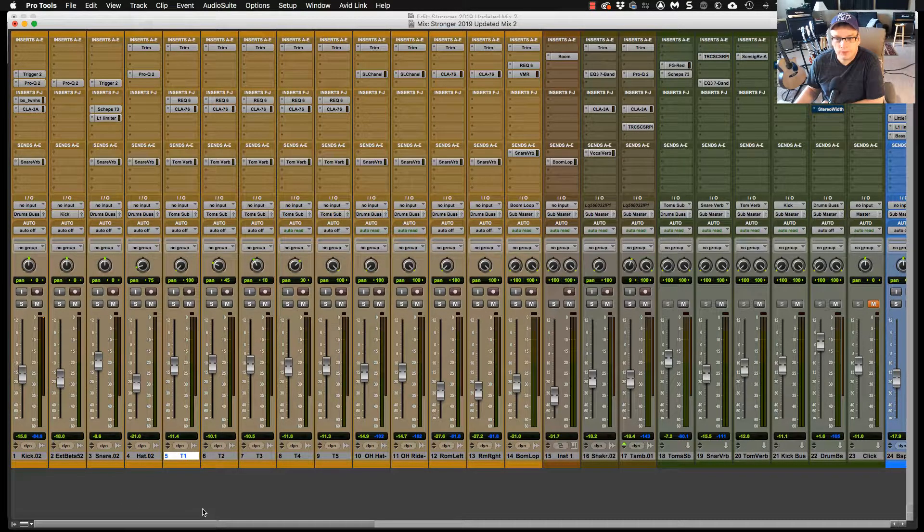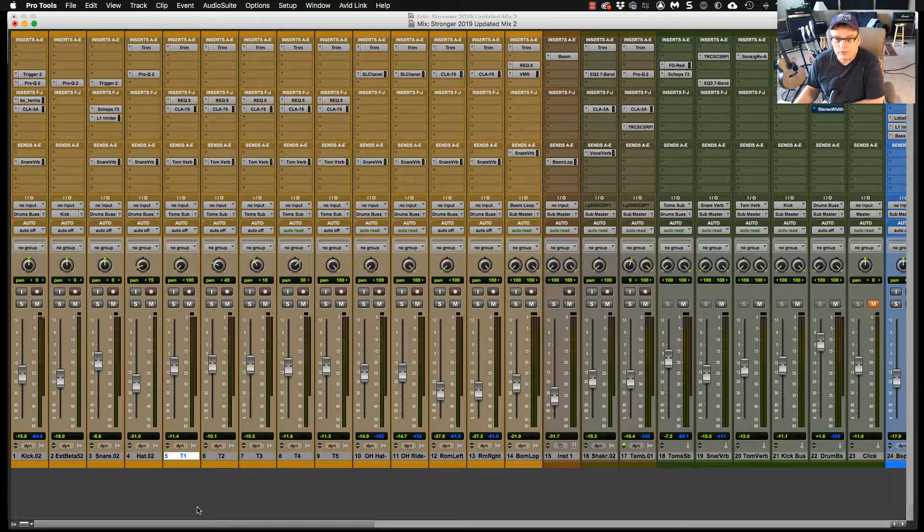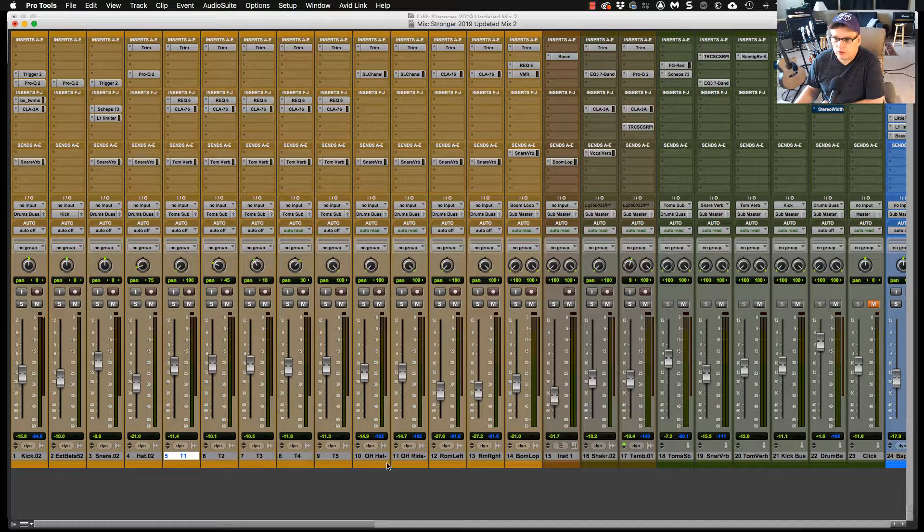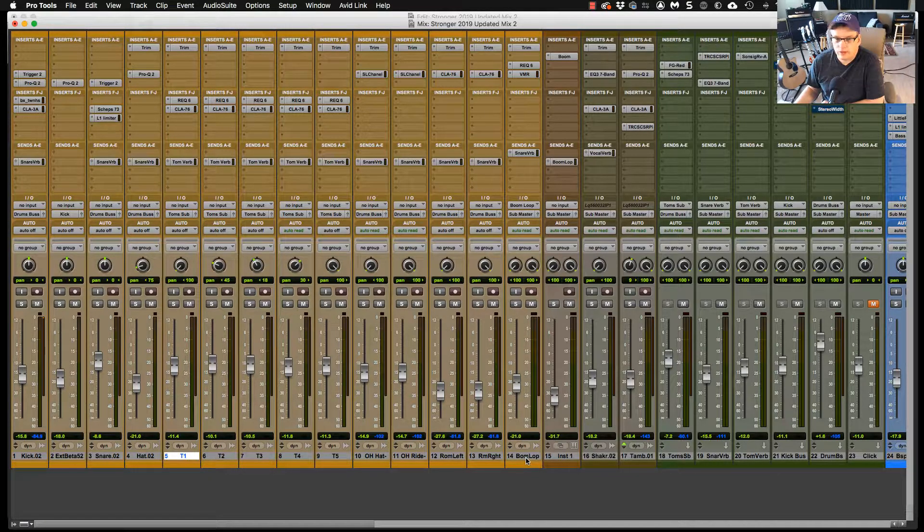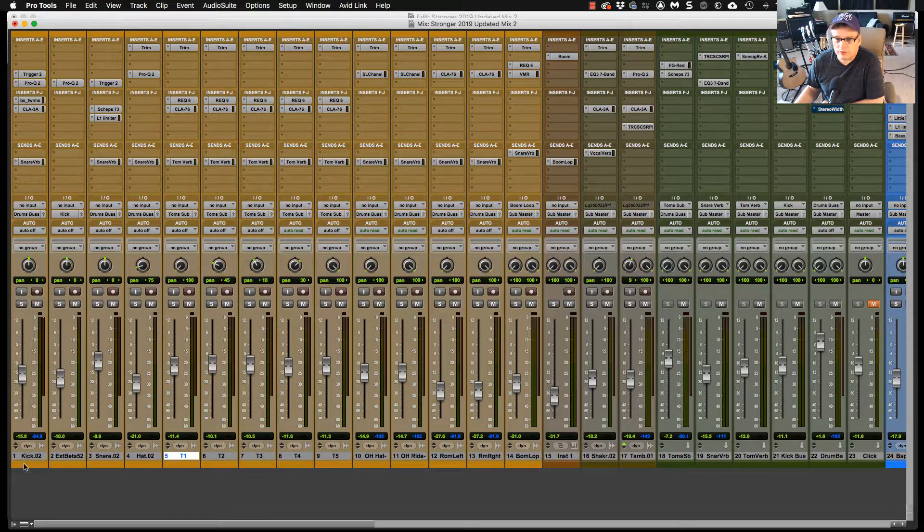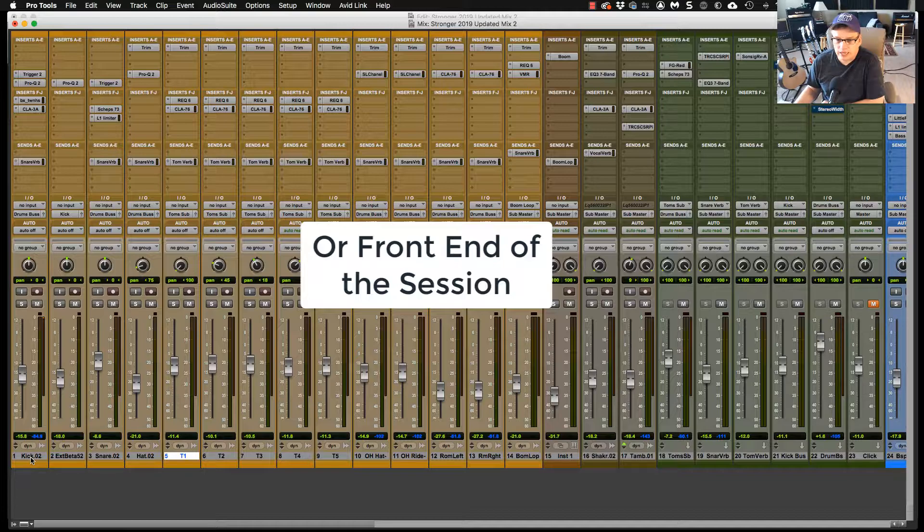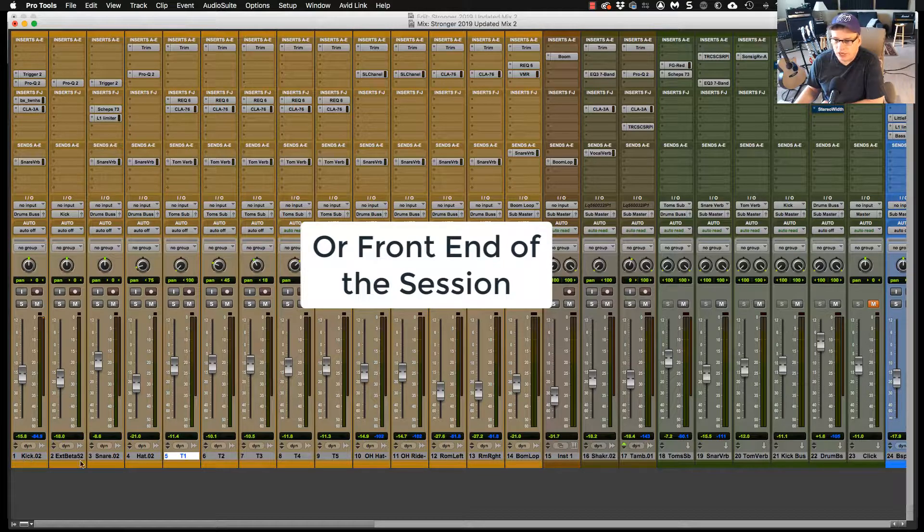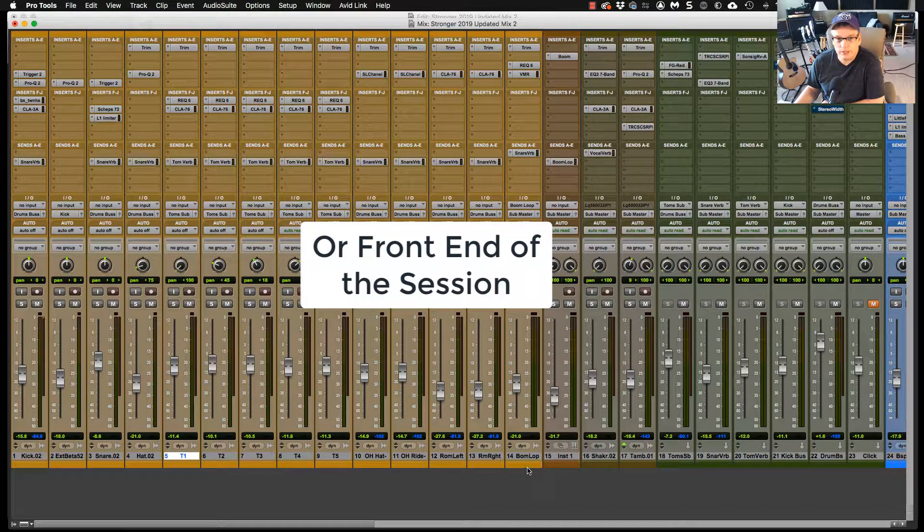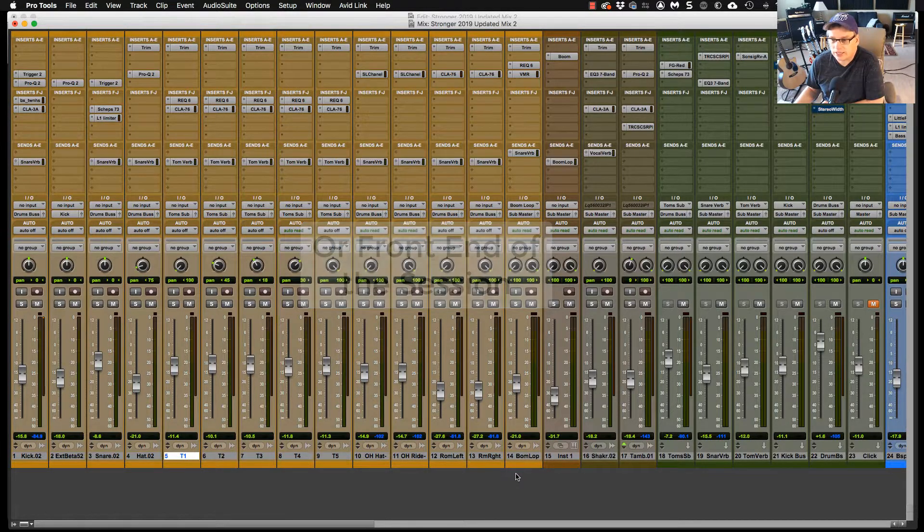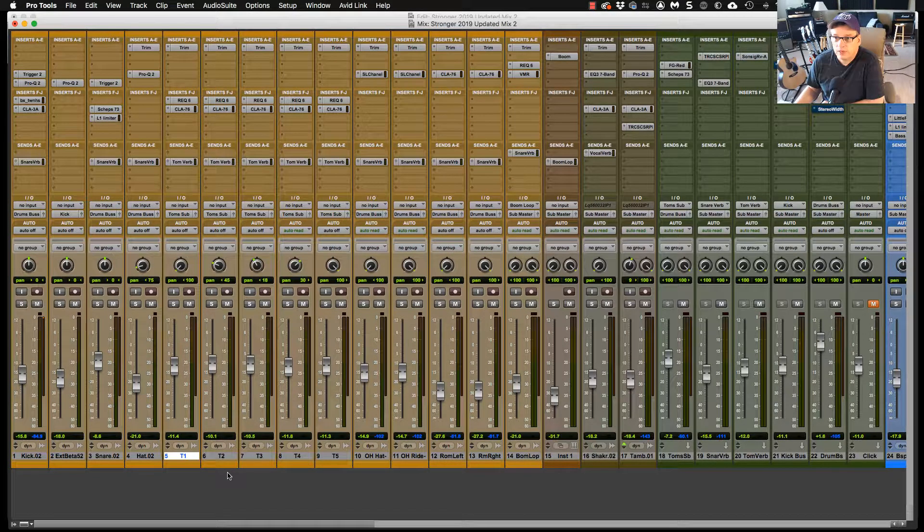For example, my drums. All my drums are grouped together and they're always at the top end of my track. When I say top end, that means channel 1 through how many drum tracks I have.